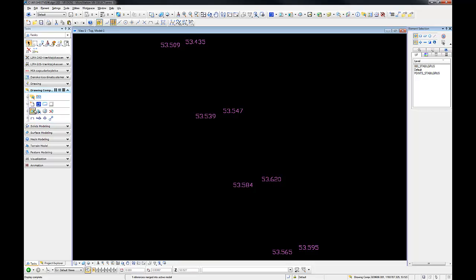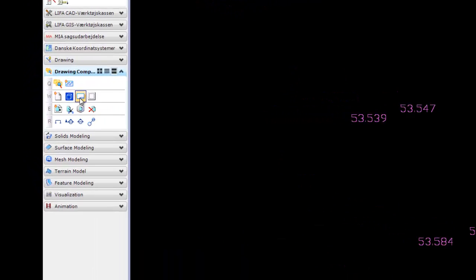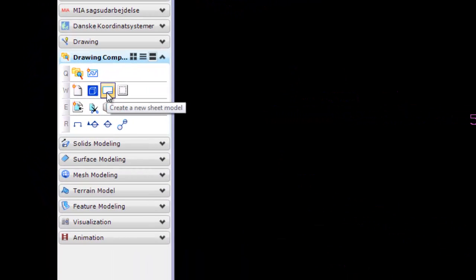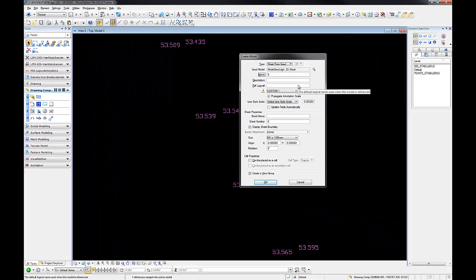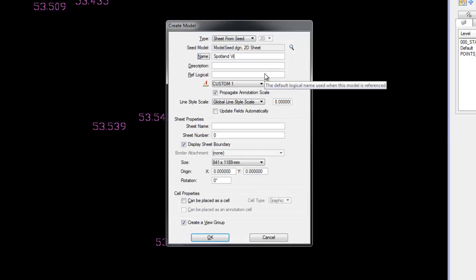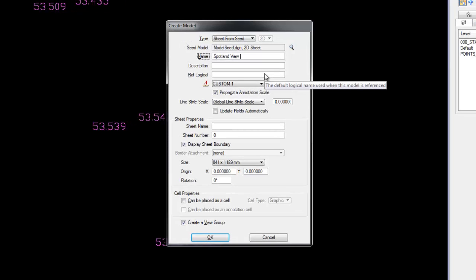Once we have our drawing, we create a new sheet model. We can give it a name. Don't worry about the rest — we can modify everything later.